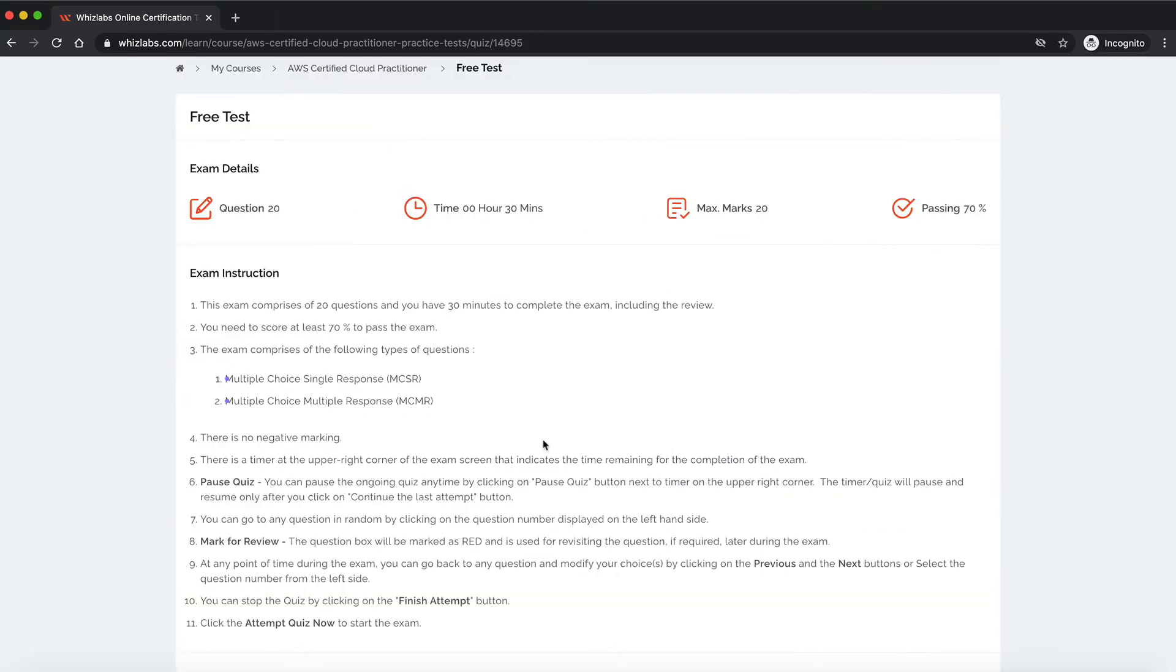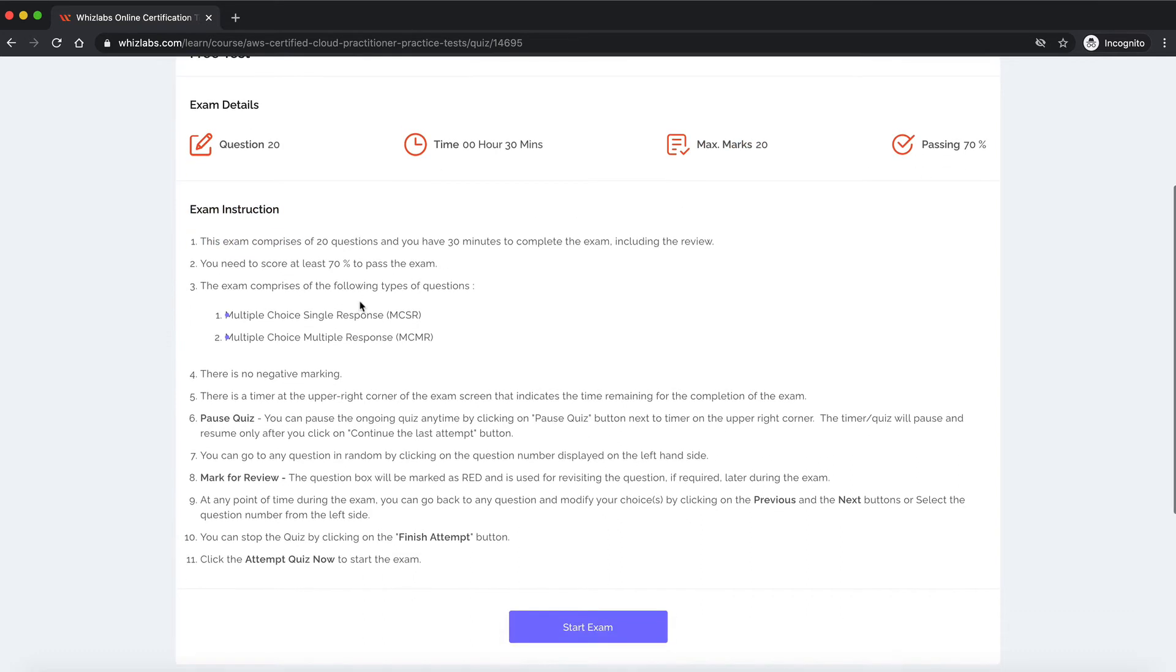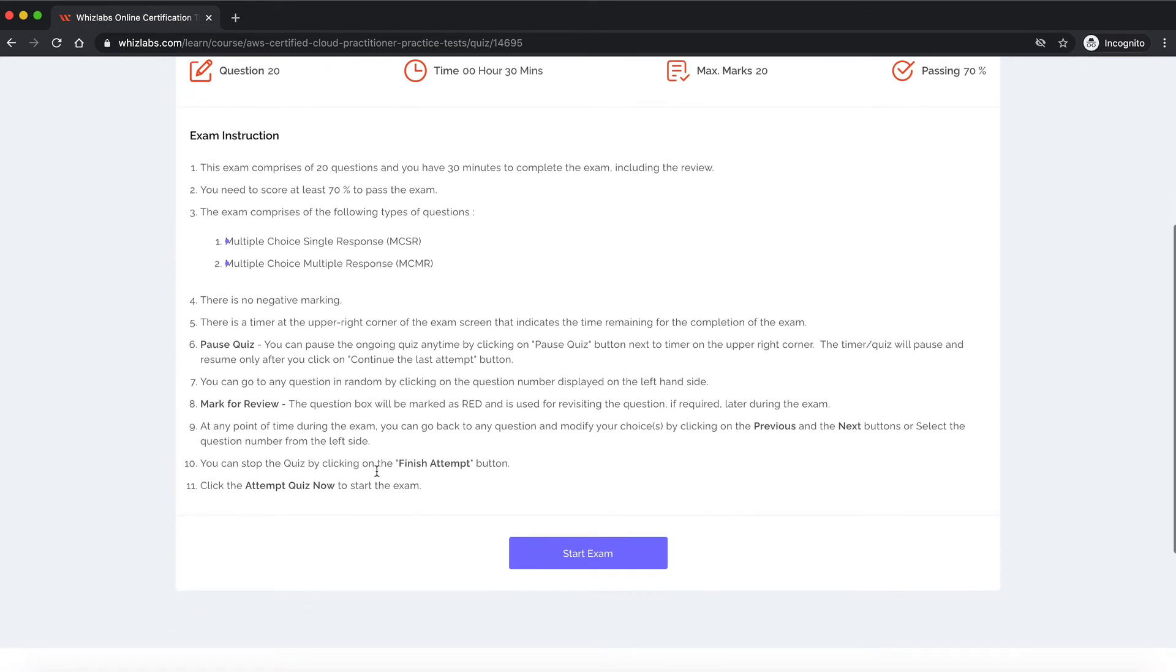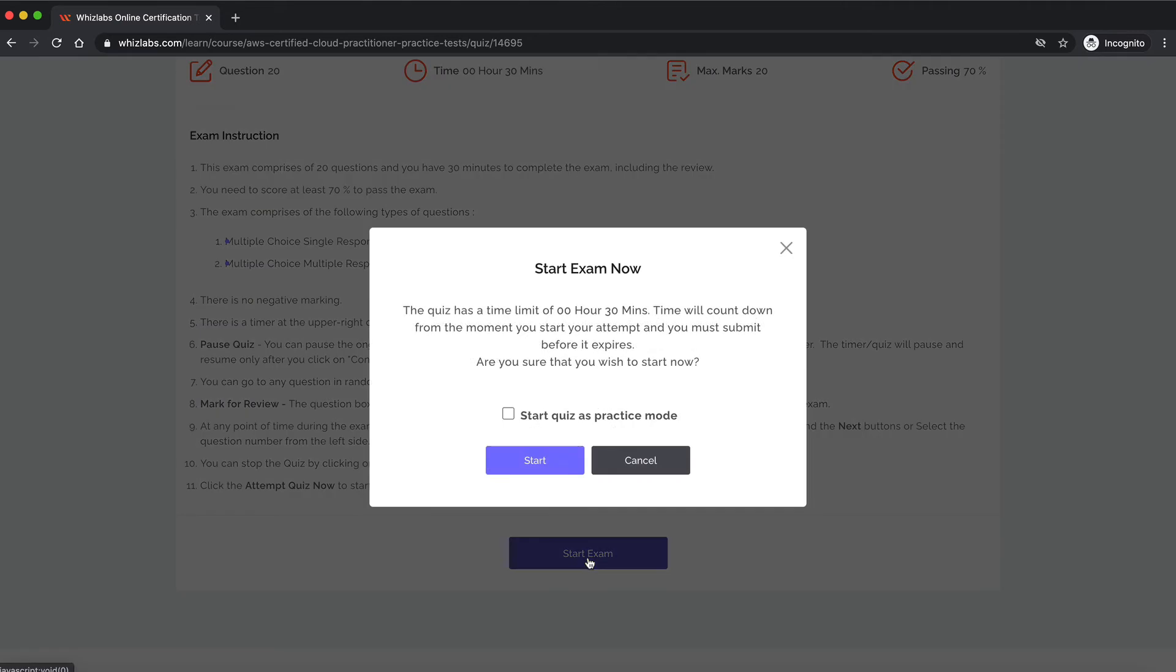You will be taken to this screen that has general information about the test like the number of questions, time allotted, maximum marks and the passing percentage. Down below you would find the exam instructions. So make sure you take your time to read these. Let's start our test by pressing the start quiz button.